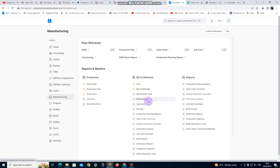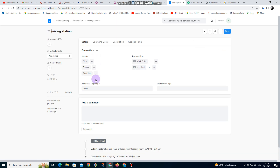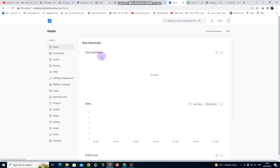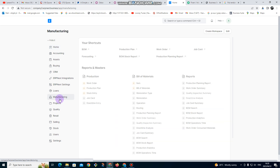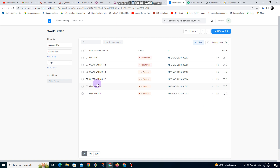Make sure your workstations are set up correctly. We have two workstations here — mixing stations. Make sure that the production capacity is set correctly. Our station has capacity to manufacture over 1,000. After that, let me go back to manufacturing again and let us start manufacturing now.